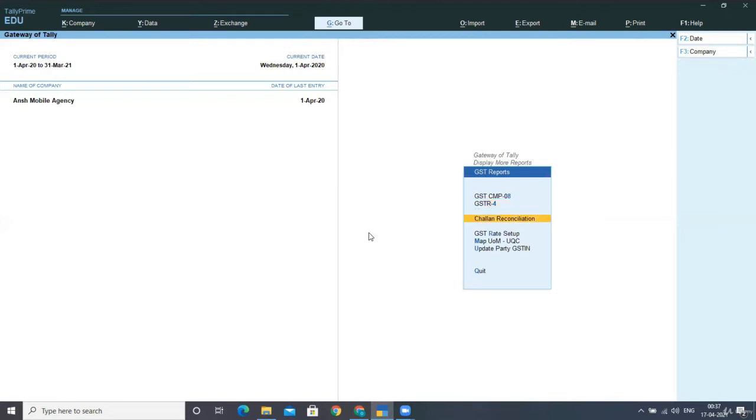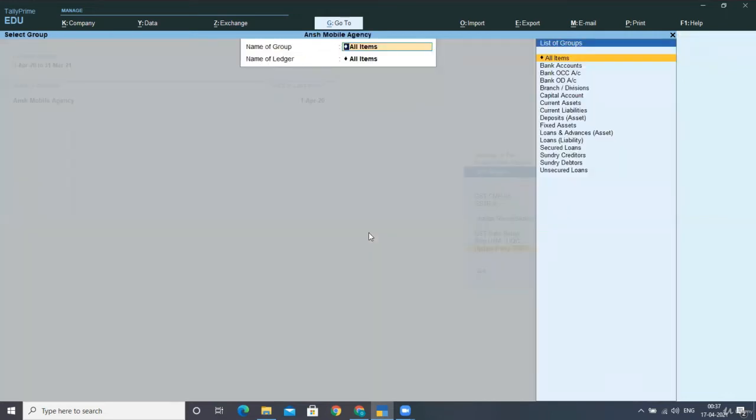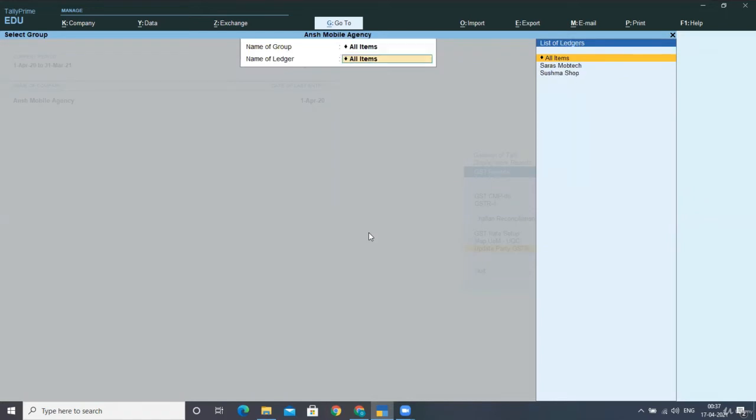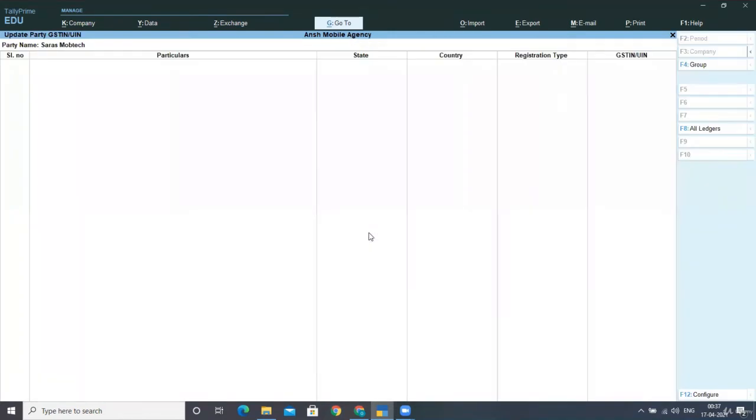So first of all, I am telling you about Update Party GSTIN Number. From this option, you can update any of the party's GSTIN number through which you can make the alterations.